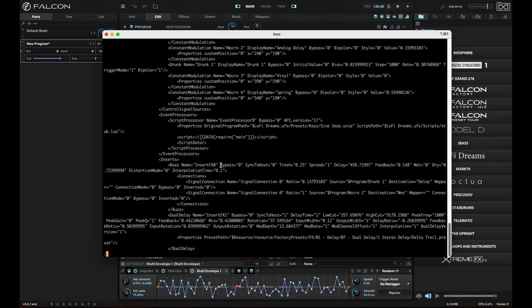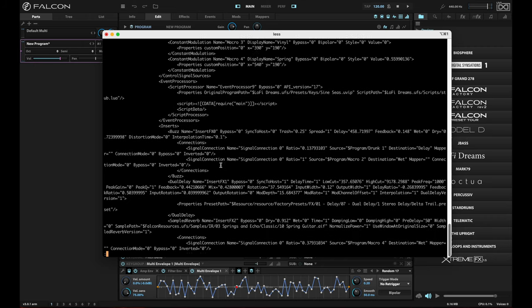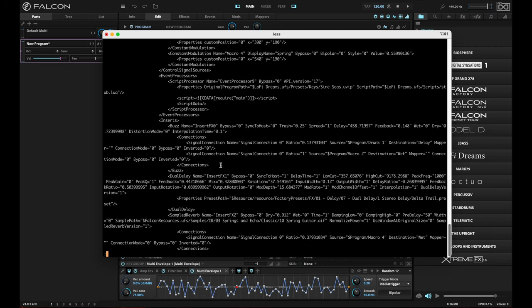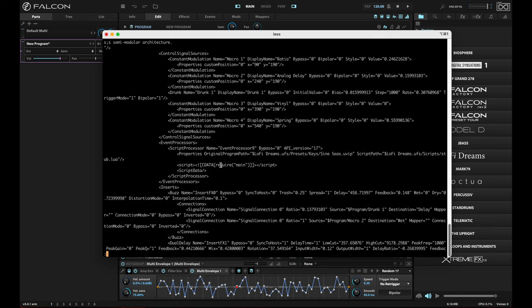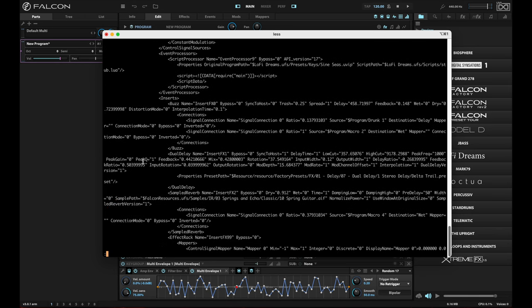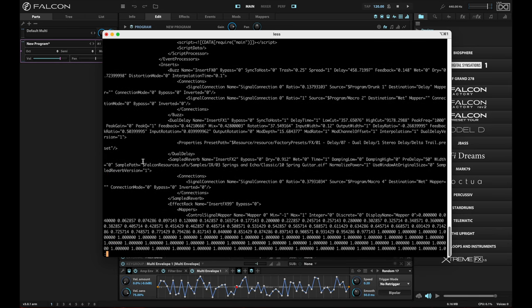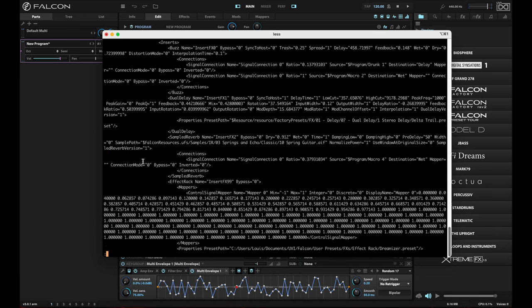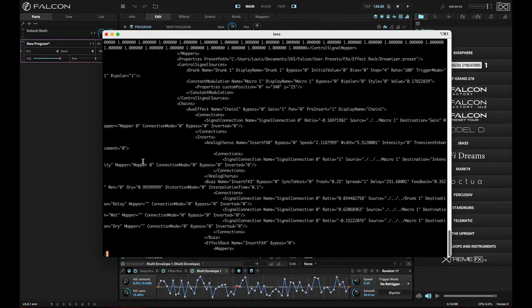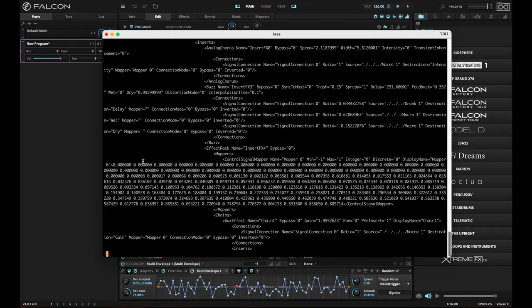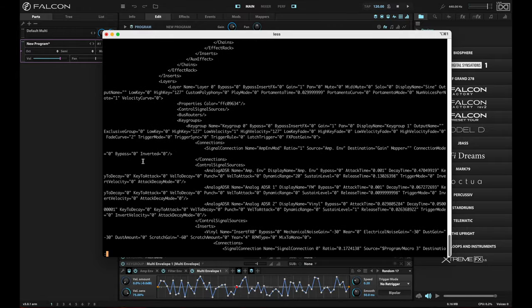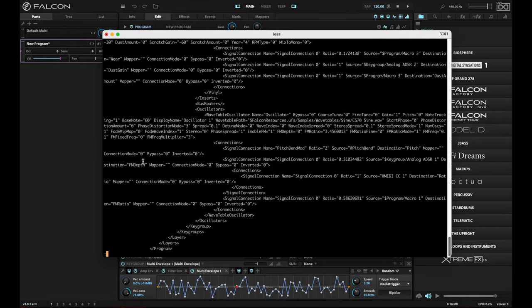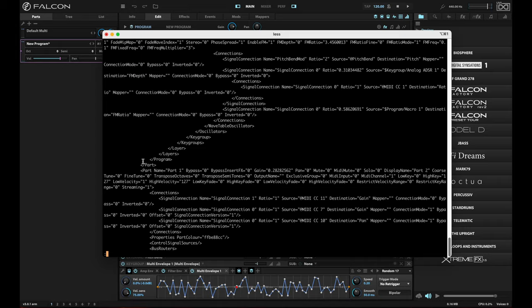If we run down here into the file further, you'll see that there are signal sources listed here for modulations. There are inserts for the effects. This is going to be a very long file because there's a lot of this to hold for the multi.